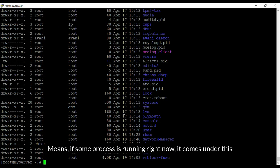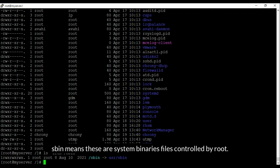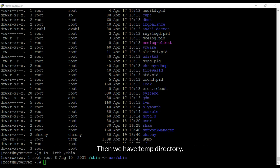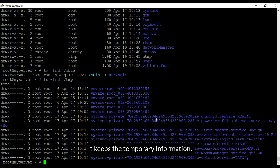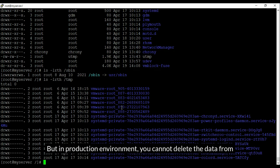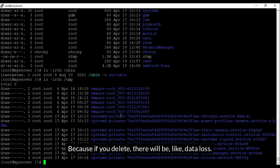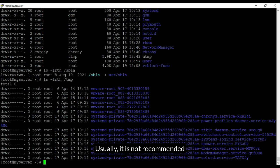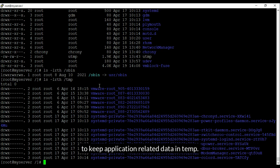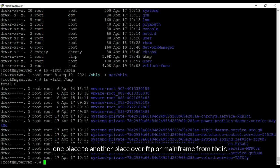Next is sbin — system binaries files controlled by root. Then we have the tmp directory which keeps temporary information; you can delete this data and nothing will be impacted. However, in a production environment you cannot delete data from tmp without asking the application teams who own the server, because there may be data loss. In banking projects they always keep data in tmp because some files move from one place to another over FTP or mainframe.